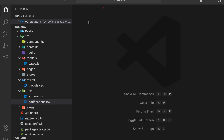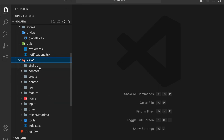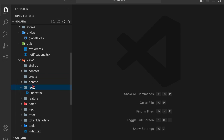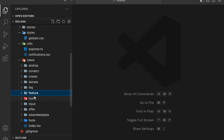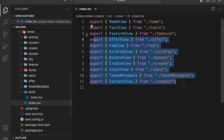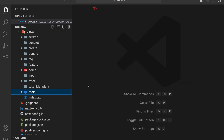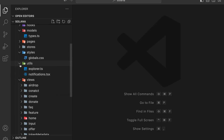We also have the notification utility, which triggers based on success or failure. Then we have the views folder, which contains all the built components: airdrop, contact, create, donate, FAQ, feature, home, input, offer, token metadata, and tools. We are following a different architecture for importing and exporting the application because we are using TypeScript.